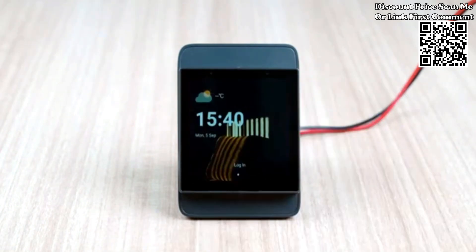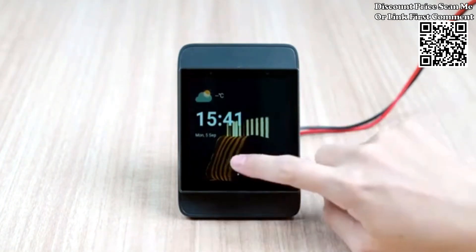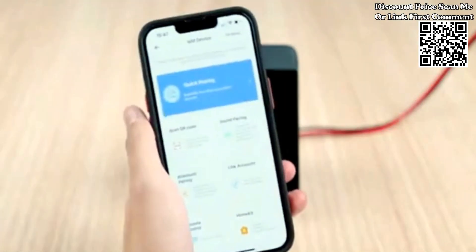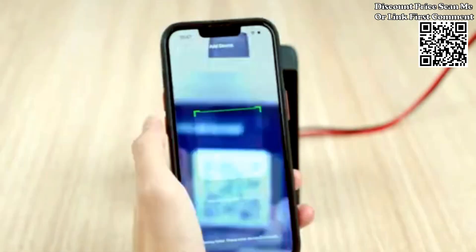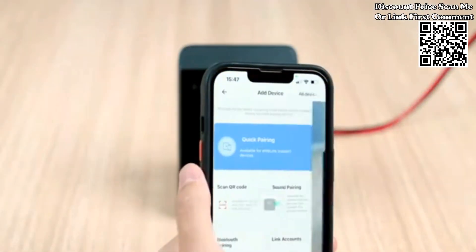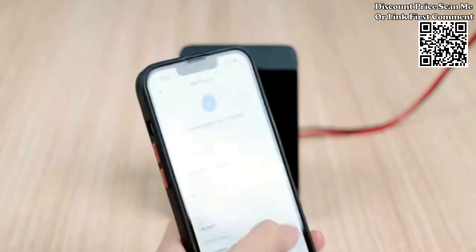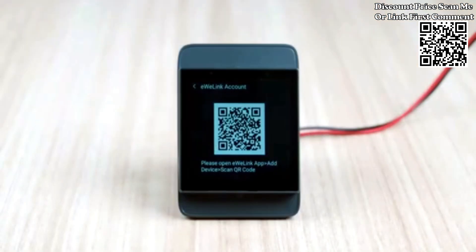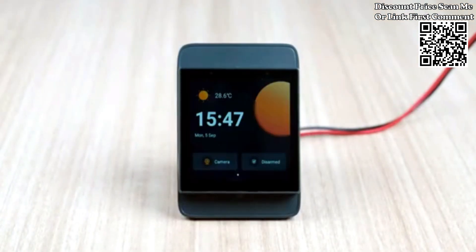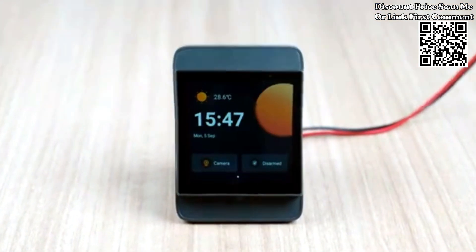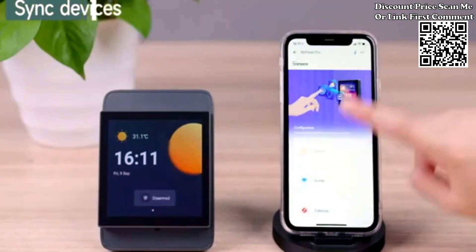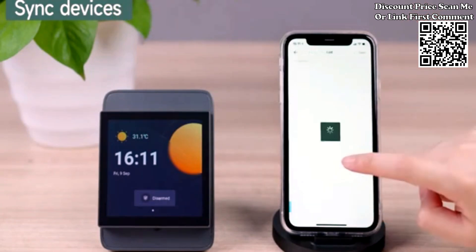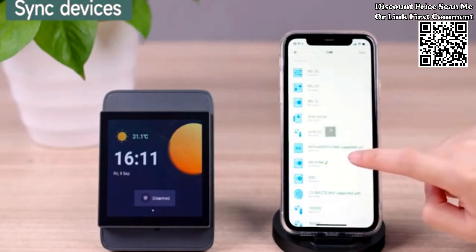During first use, it requires you to select the language, country or region, and connect to Wi-Fi. Scroll down for more features and tap login.